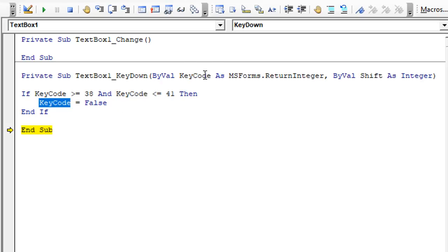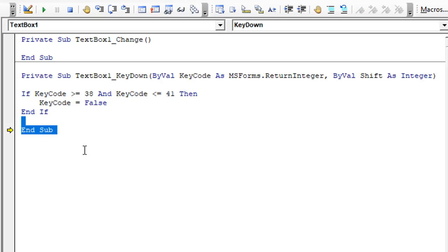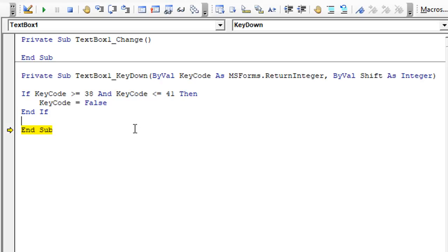If the key code is equal to false, that means that it will no longer let that keystroke go to the text box. At the very end of the macro it'll actually disable it or cancel it out. You can do that with numbers or with letters as well. You can cancel them out if they happen to be a keystroke that you don't like, so it'll only allow the keys that you want.